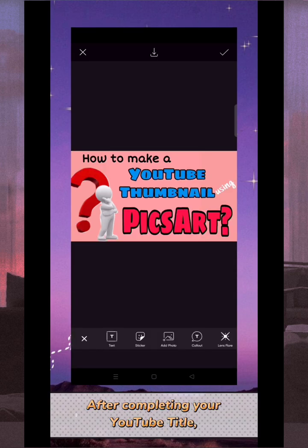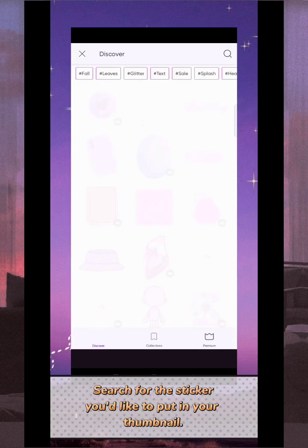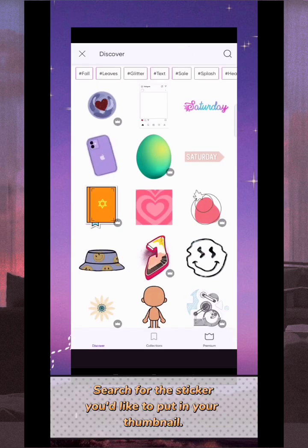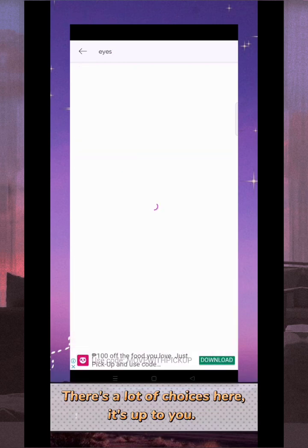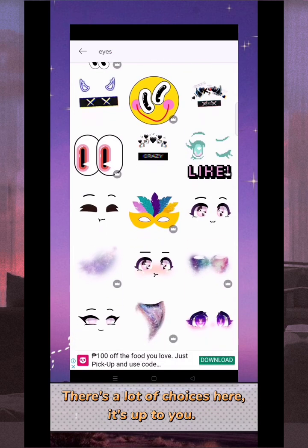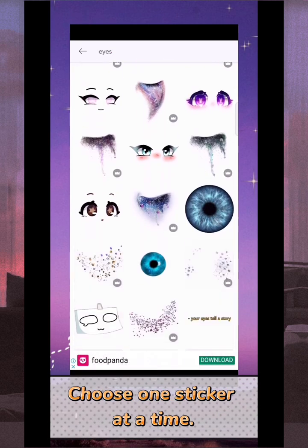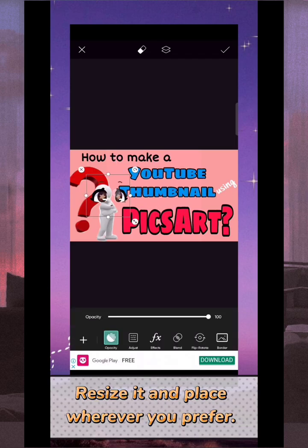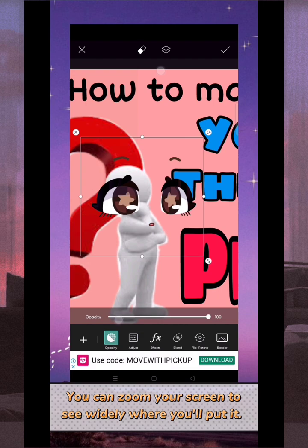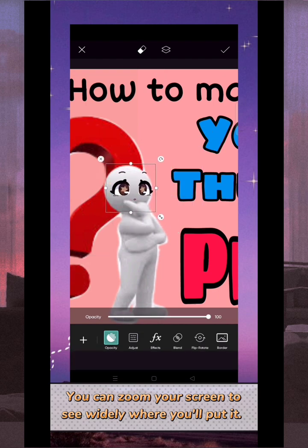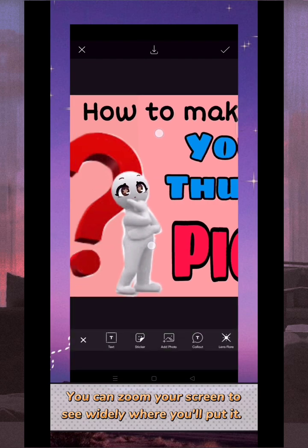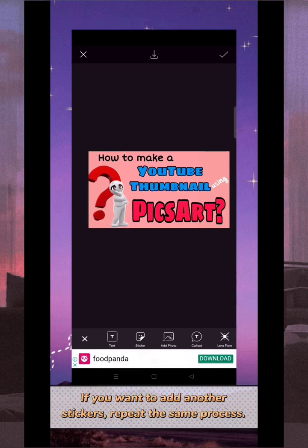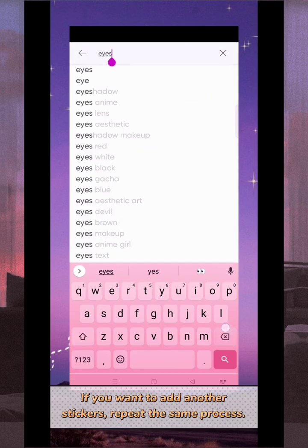After completing your YouTube title, click 'Stickers'. Search for the sticker you'd like to put in your thumbnail — there are a lot of choices, it's up to you. Choose one sticker at a time and click the sticker you chose. When it shows up, resize it and place it wherever you prefer. You can zoom your screen to see more widely where you'll put it. If you want to add another sticker, repeat the same process.